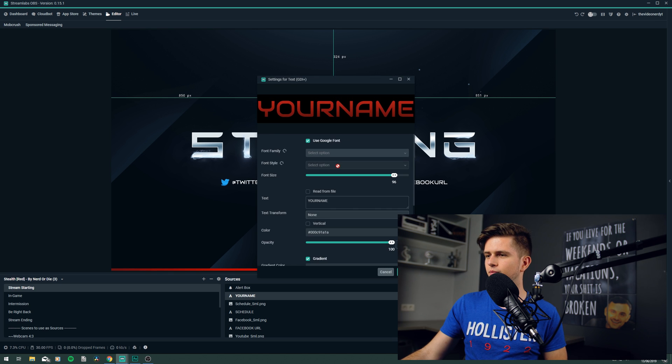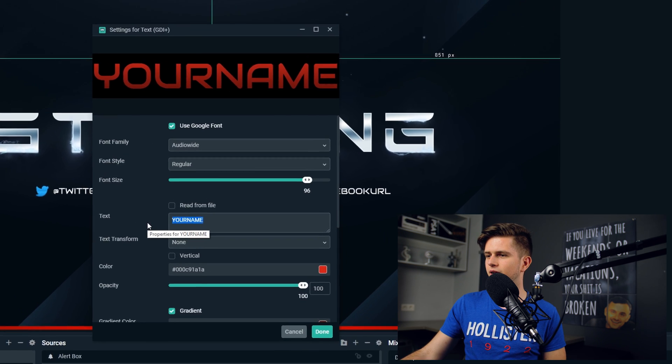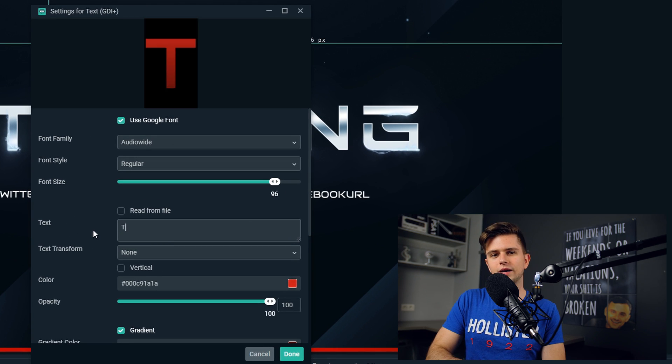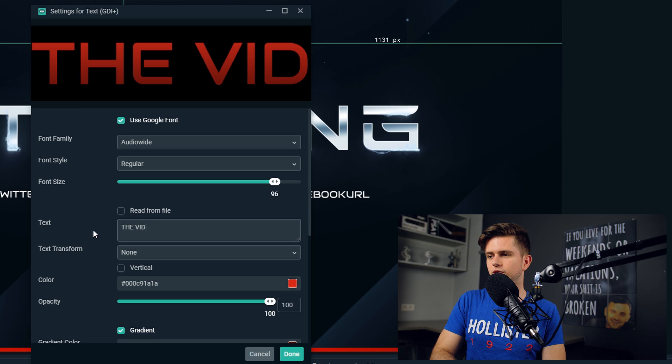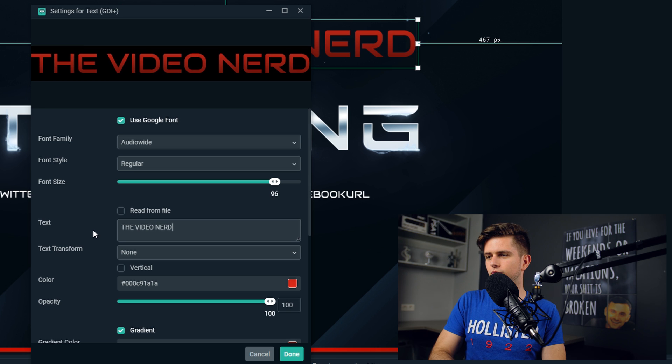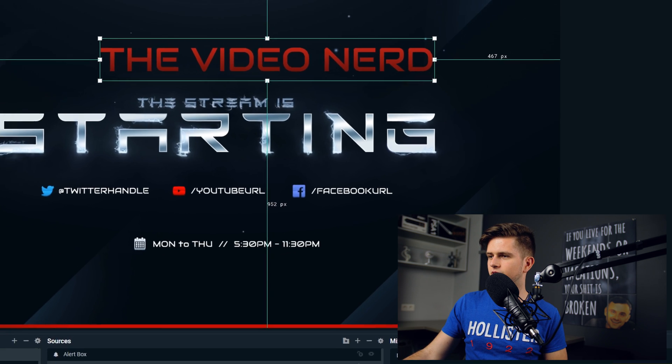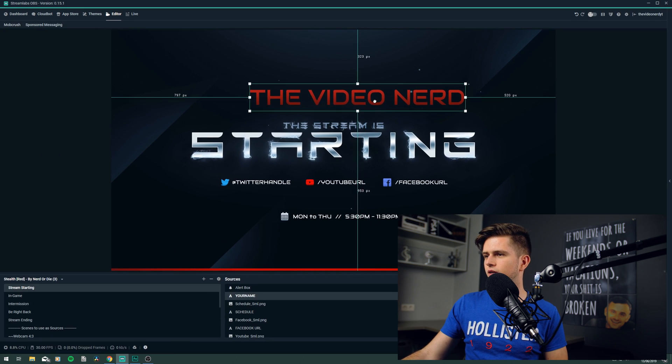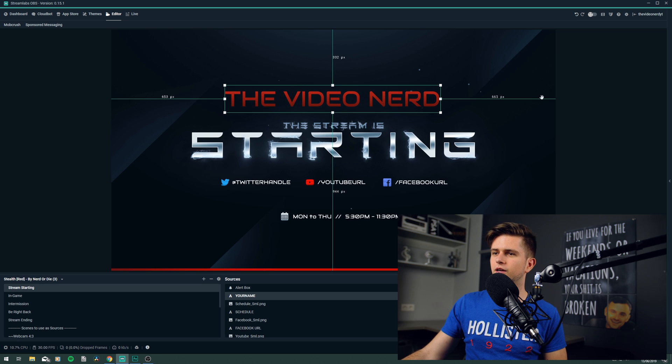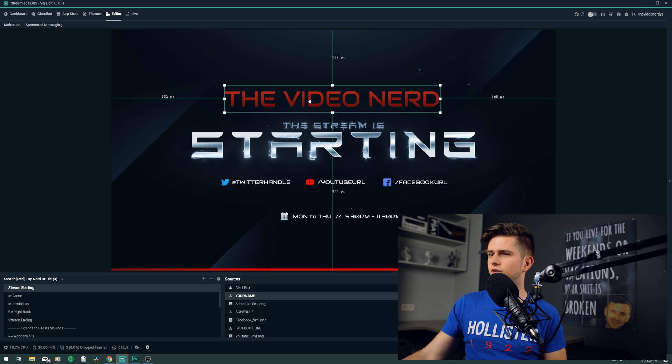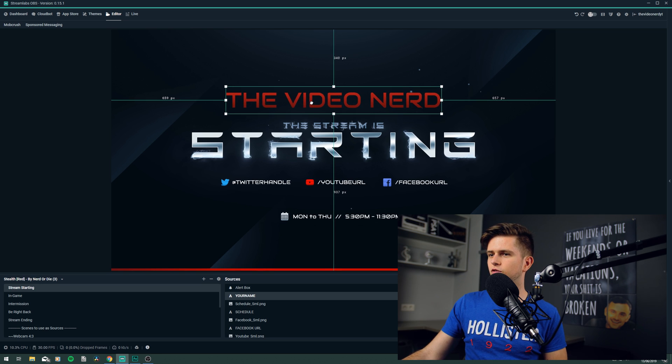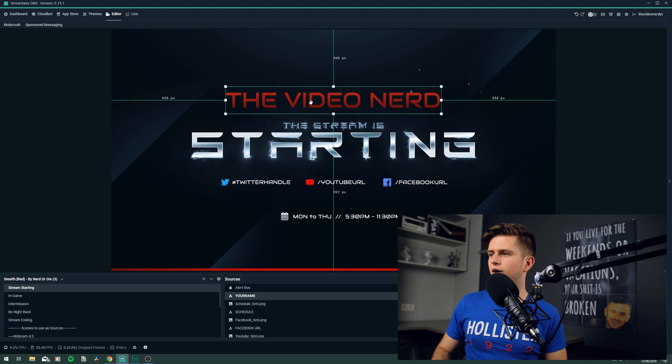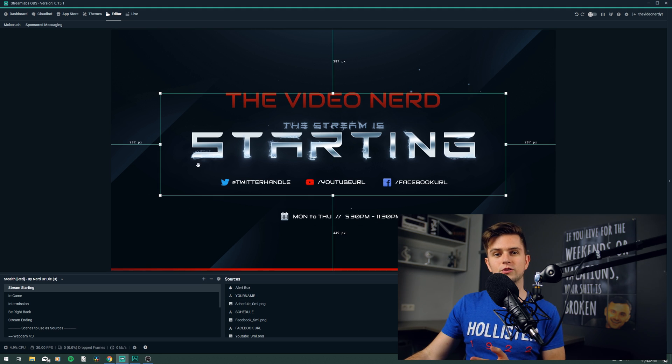So your name, let's double click it, and then for me, I will write the video nerd. Okay, let's click done. Then position it in the middle, and you can use the pixels on the side to position it exactly like you want it, and you can use your arrows to move it pixel by pixel. So it's perfect.